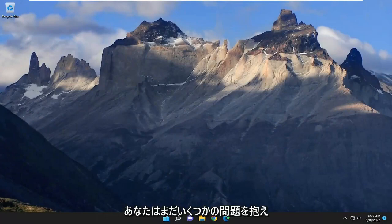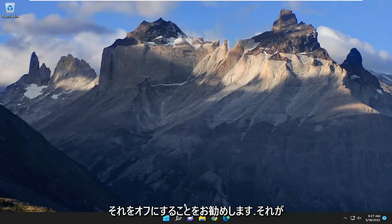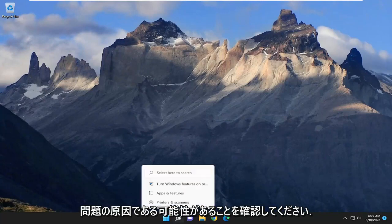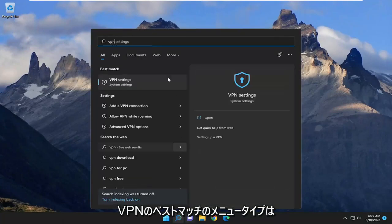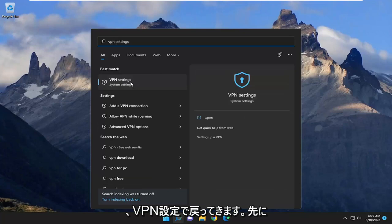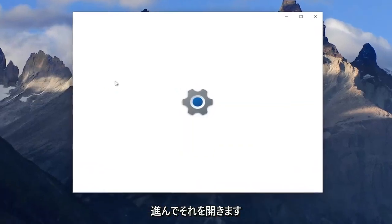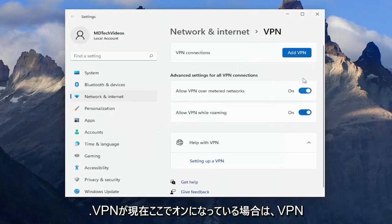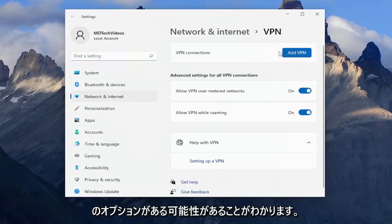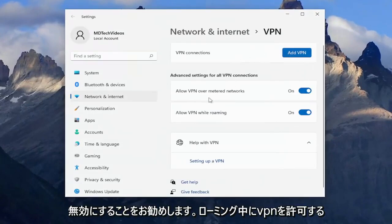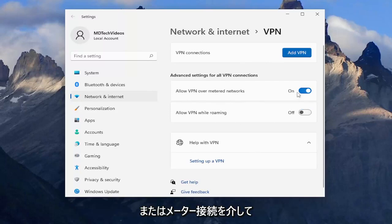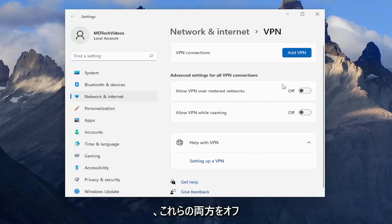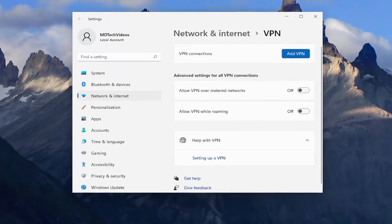If you're still having some issues, I recommend if you're using a VPN server to connect to the internet, turn that off and see if that might be the cause of some of your issues. Open up the search menu, type in VPN, and it should come back with VPN settings — go ahead and open that up. If a VPN is currently turned on, I recommend turning it off or disabling it. If it says allow VPN while roaming or over metered connections, I'd recommend turning both of these off and then see if that has resolved the problem.